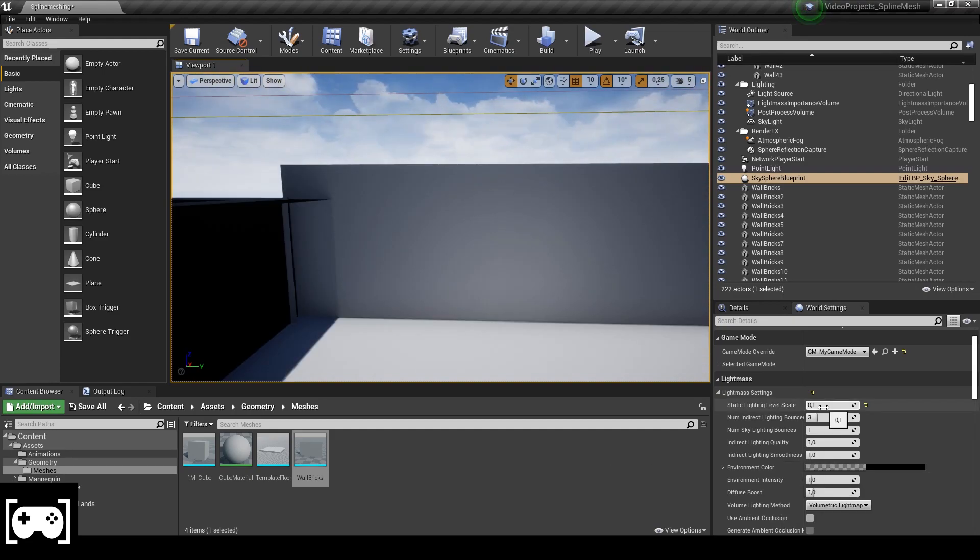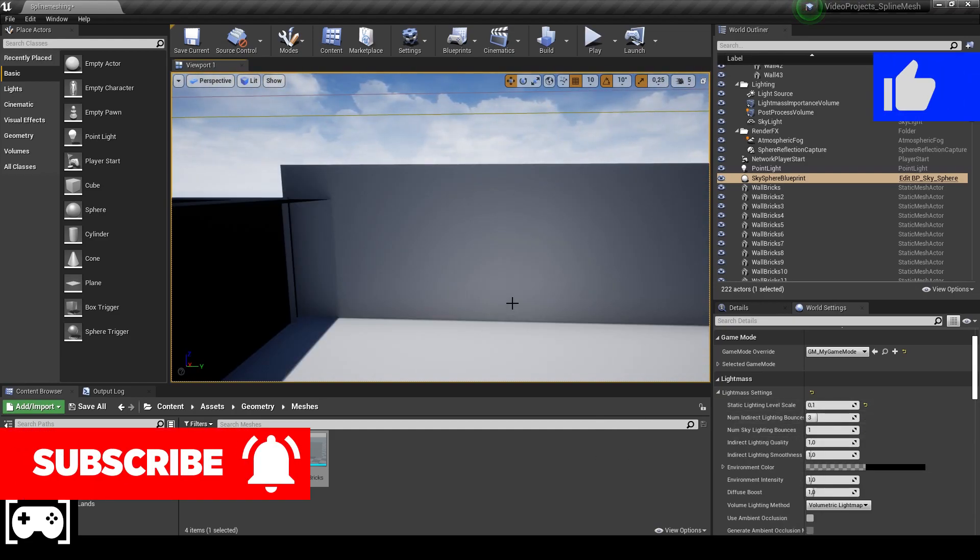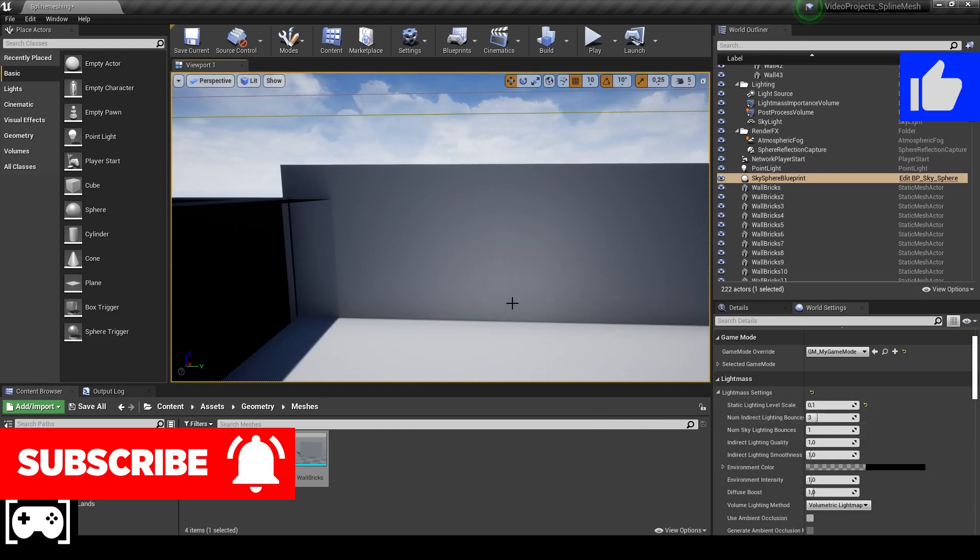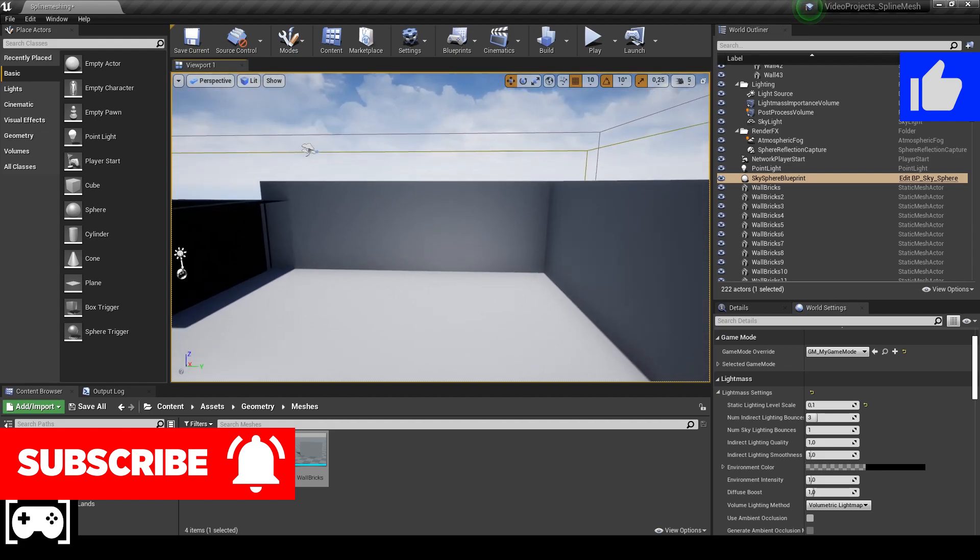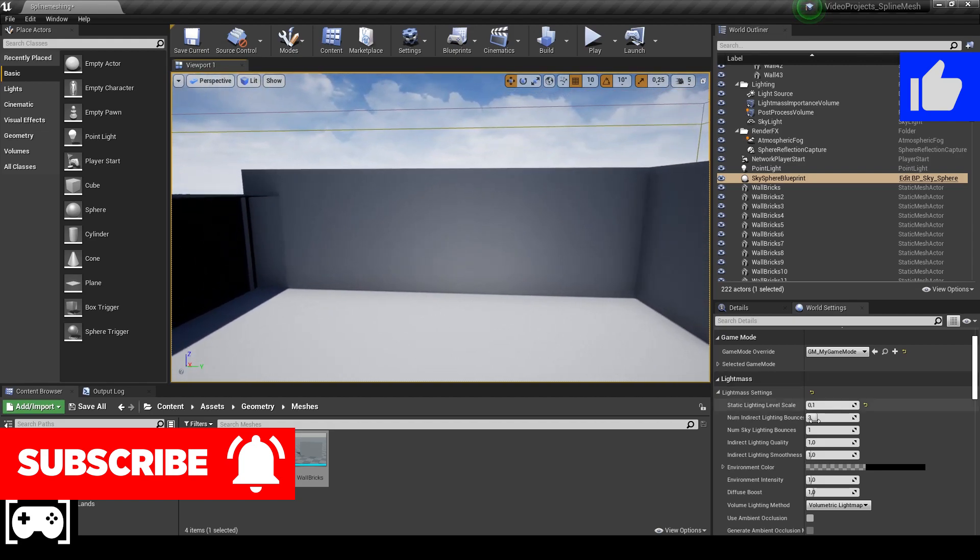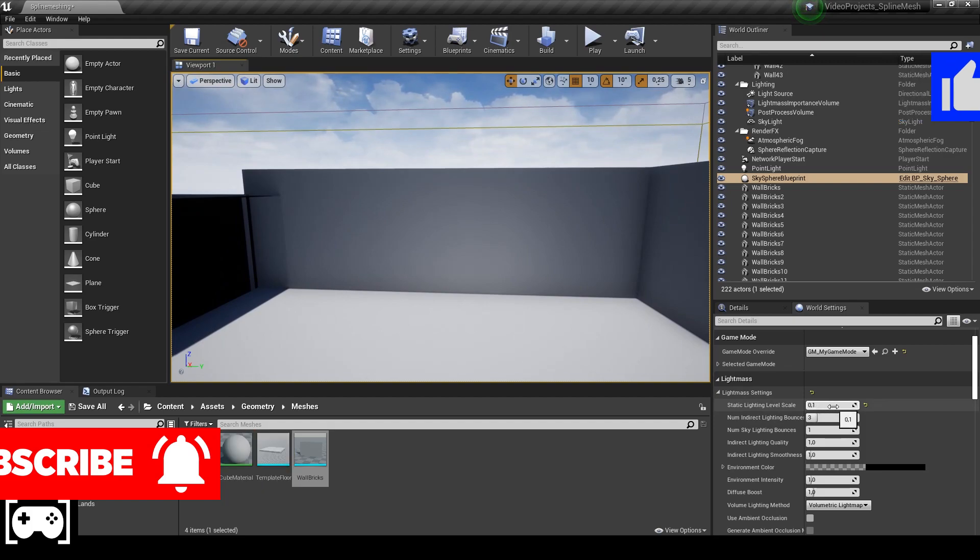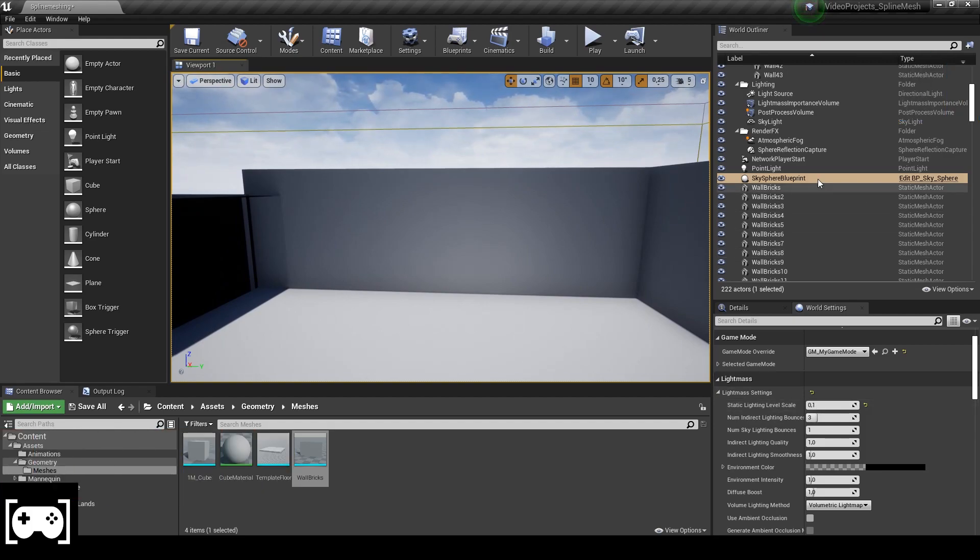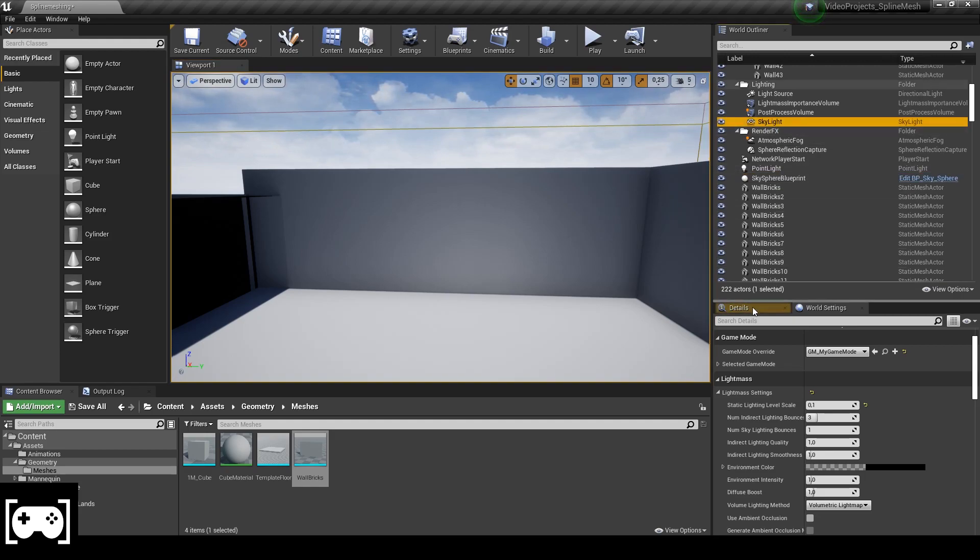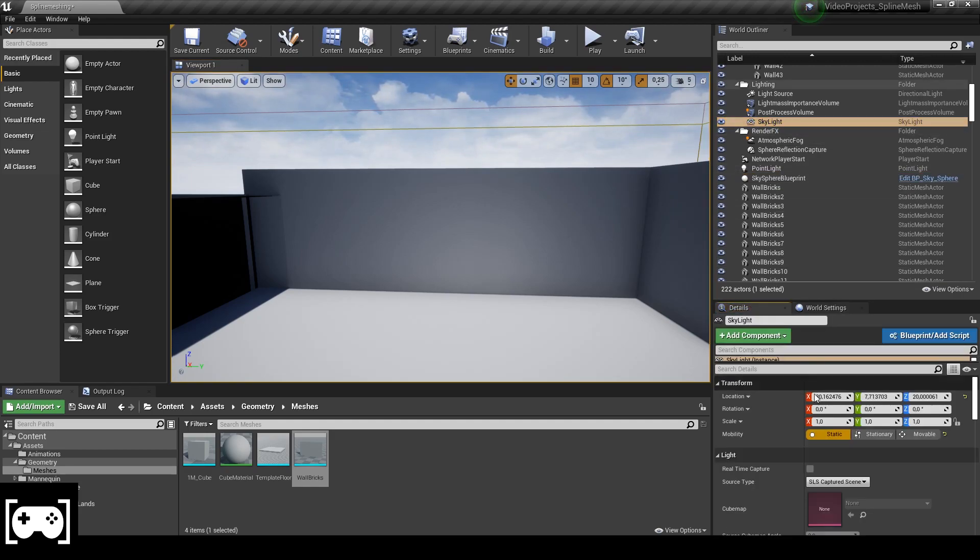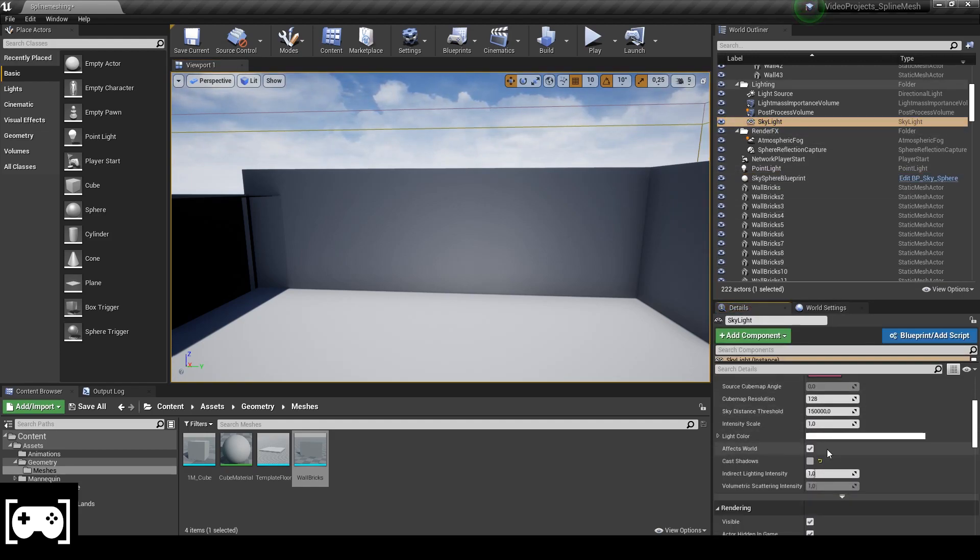As you can see we just solved the problem by only changing a little value right here. If that is not going to help you can also go to skylight, go to the detail and uncheck cast shadow.